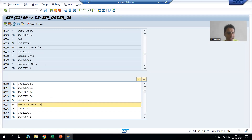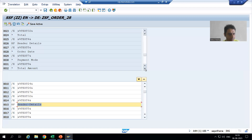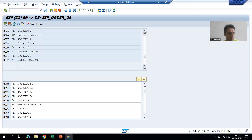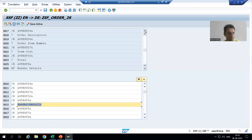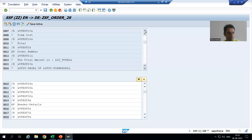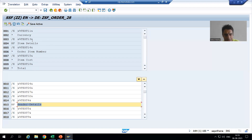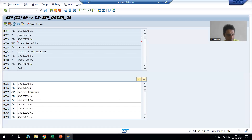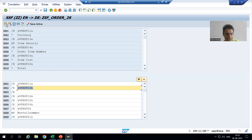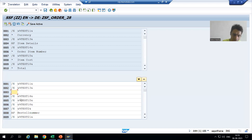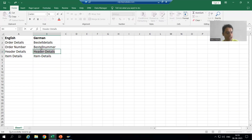The same thing we will do for item details also. What is the text number for item details? Item details is text 13. So I will go to text 13. This is our text 13. I will put the cursor and click the plus sign. Item details is again HF, and I will put the text into German language. This is the text.